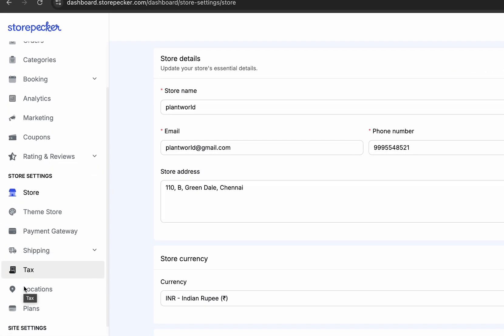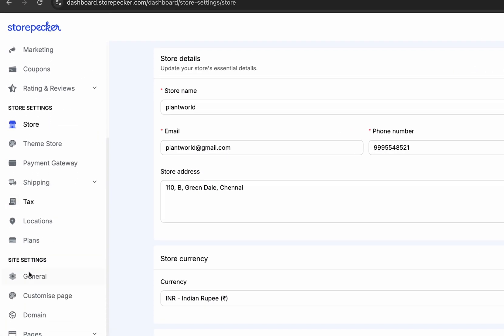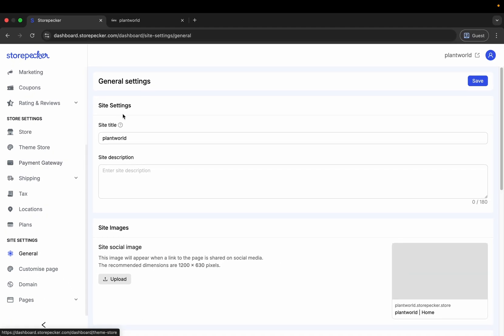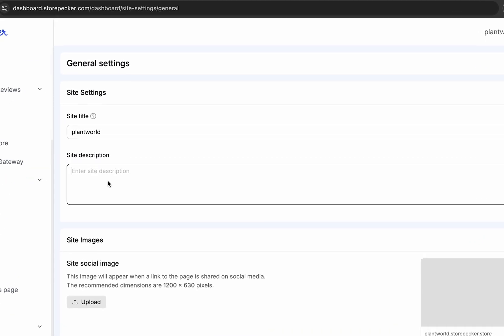Now, go to the General Settings. Here's where you'll add important SEO information like your site title and description.